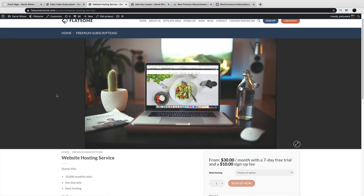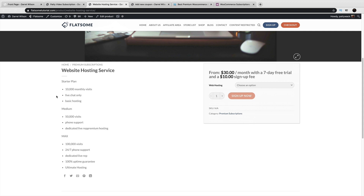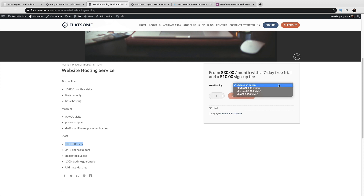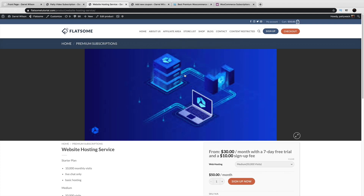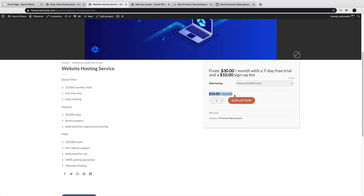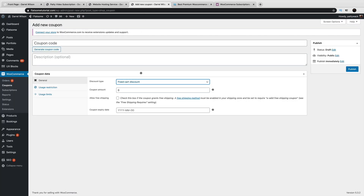Next we have a variable subscription, which is ideal for something where you have multiple tiers. For example, web hosting — here I have a starter plan, medium plan, and max plan, each offering something different: 10,000 monthly visits, 50,000 visits, and 100,000 visits. Selecting the starter plan charges $30 a month with a seven-day free trial and a $10 signup fee. The medium plan is $50 a month, and the max plan is $100 a month. I'll also show you how to create variable subscriptions.